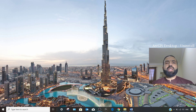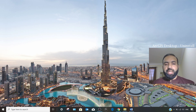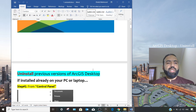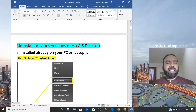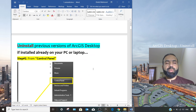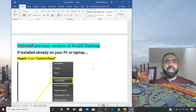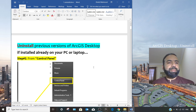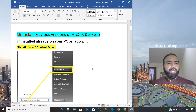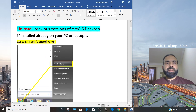To uninstall ArcGIS version 10.5, I already have a document with three steps. We will go through this document side by side while uninstalling ArcGIS 10.5 on my laptop.